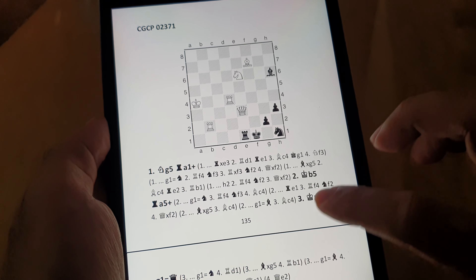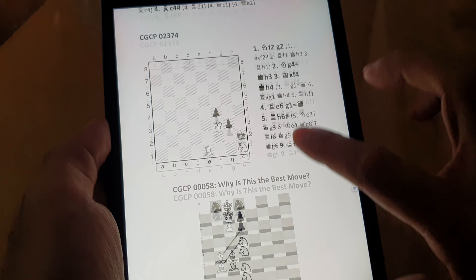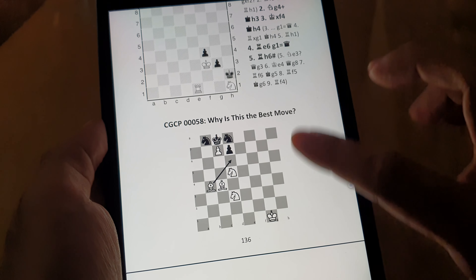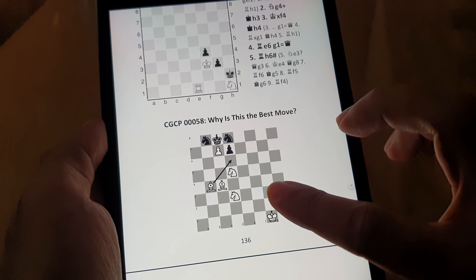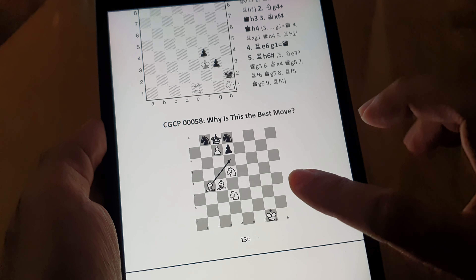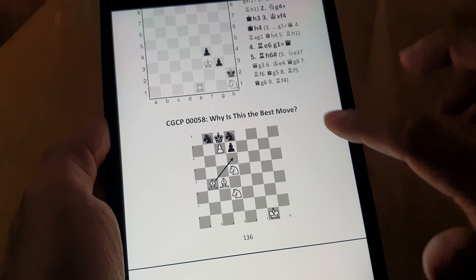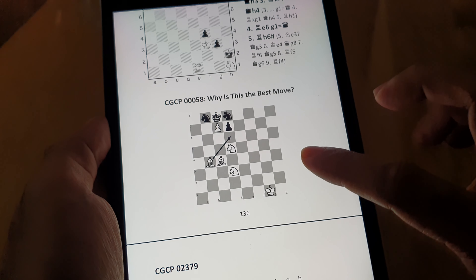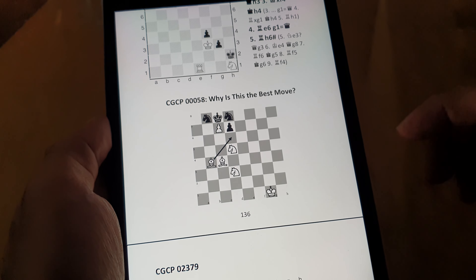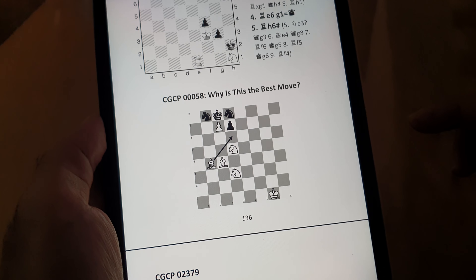Something new in Volume 6 is the bonus content — things like this. For example, here is CGCP00058: why is this the best move? The solution is not given for things like this — it's just there for you to solve.